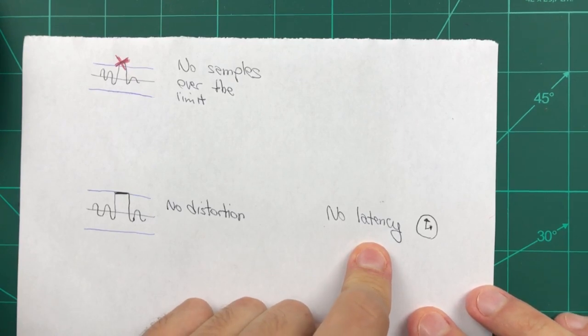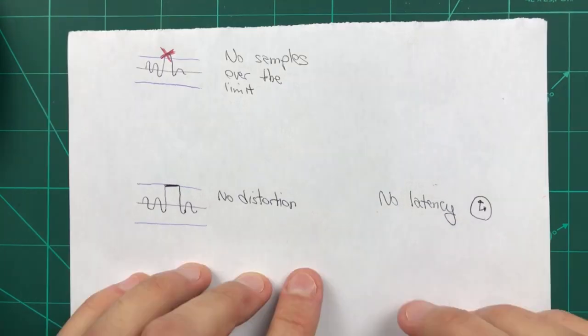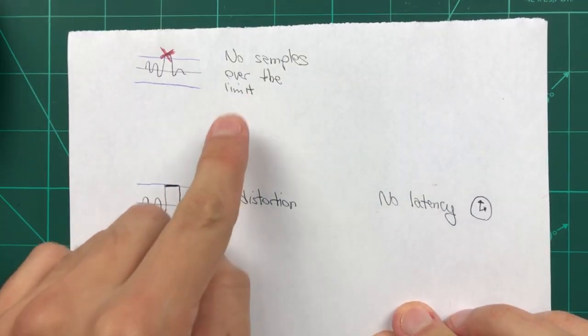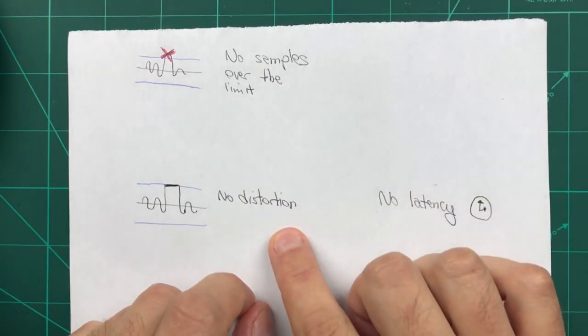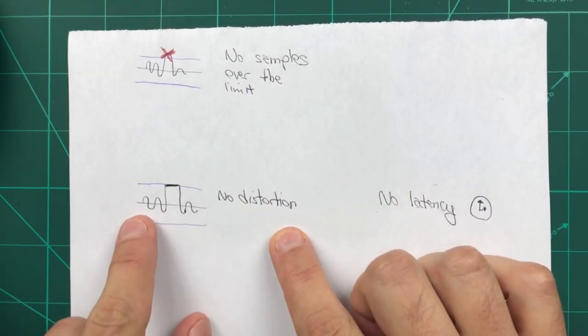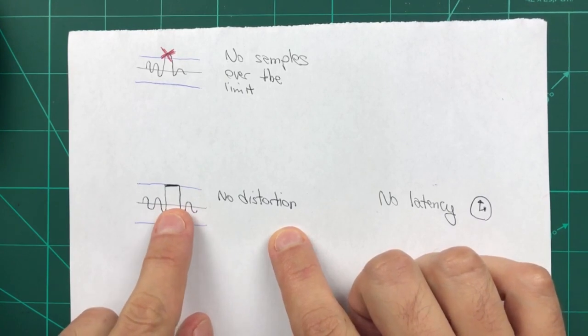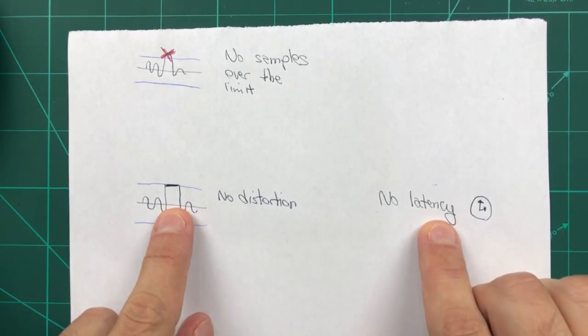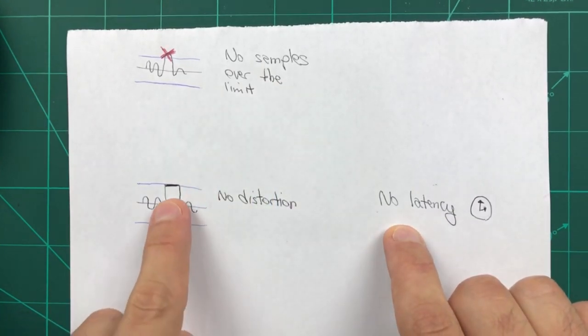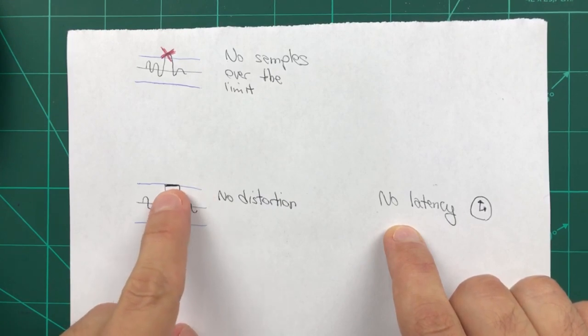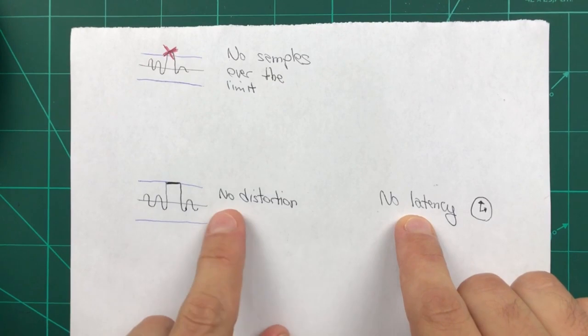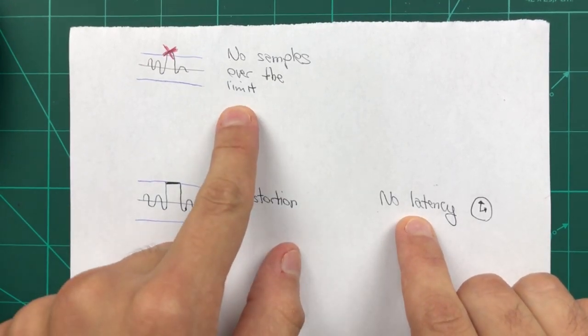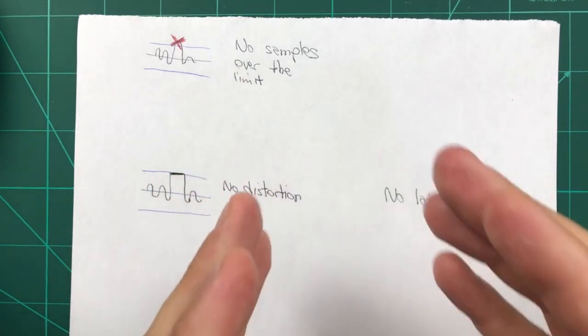Now, here's something sad about the universe. You cannot have all three at the same time. If you want to have no samples over the limit and no distortion, it means that you need to start lowering the volume before the loud sample arrives. Well, to be able to do that, you need to introduce some latency. If you want to have no samples over the limit and no latency, then you will need to clip the loud signal when it comes through, at least a little bit. And if you want absolutely no latency and no distortion, well, some samples are going to go over the limit. So this is one of those situations of pick any two.